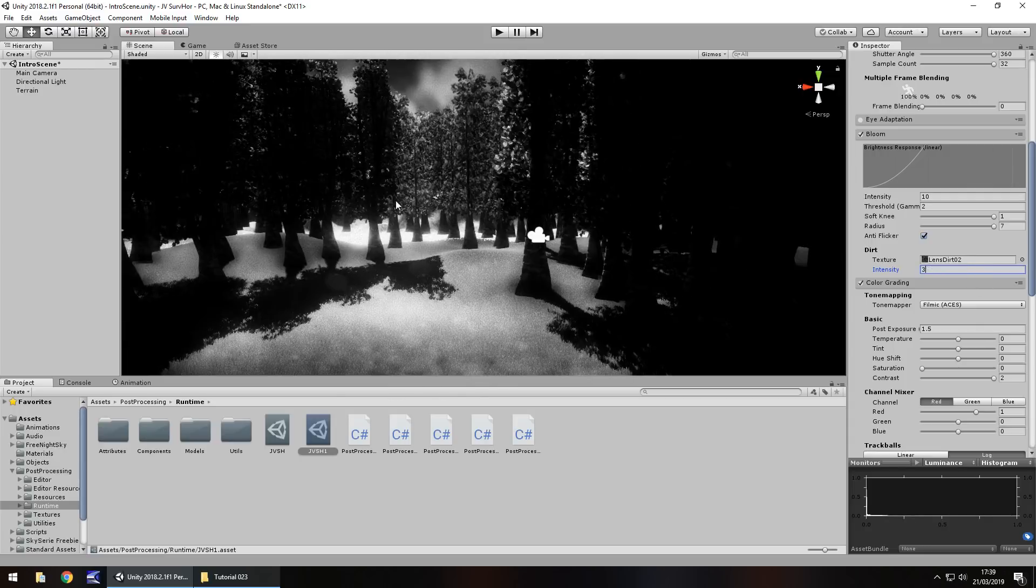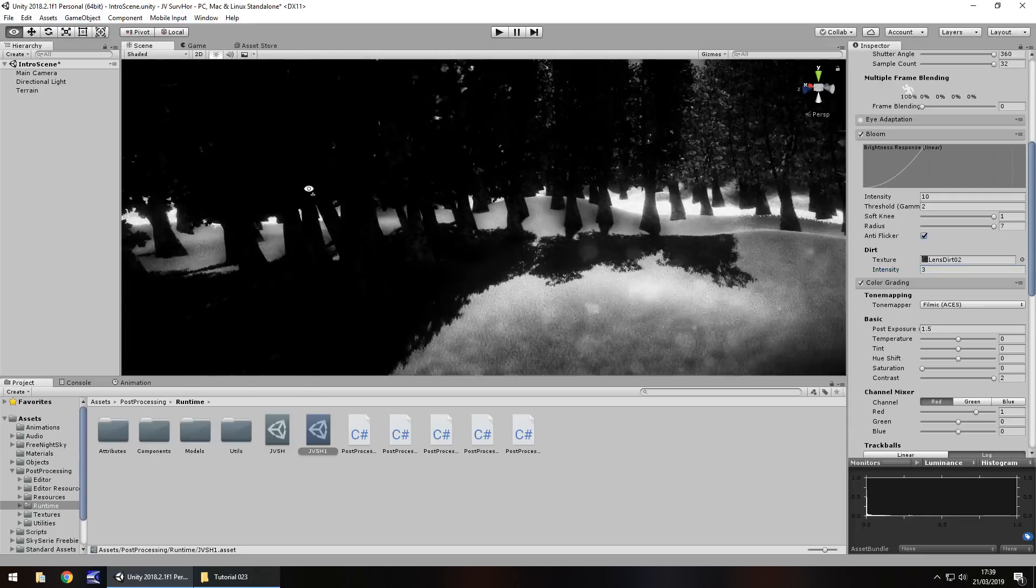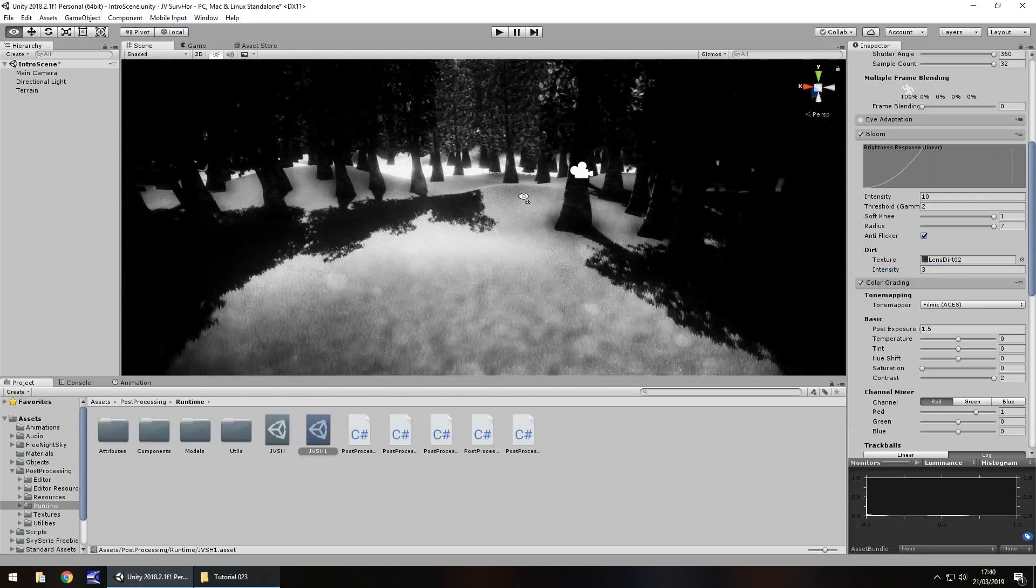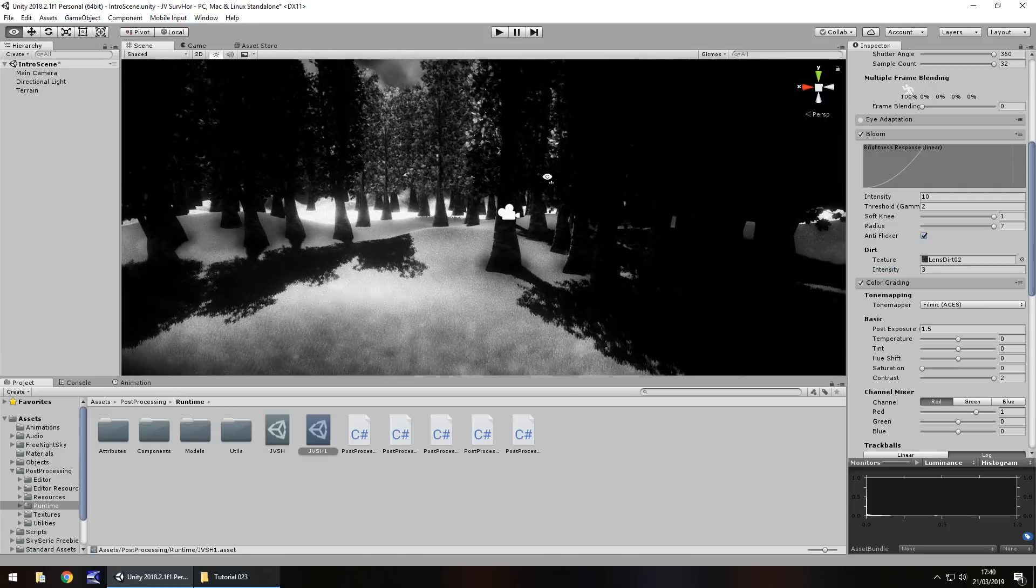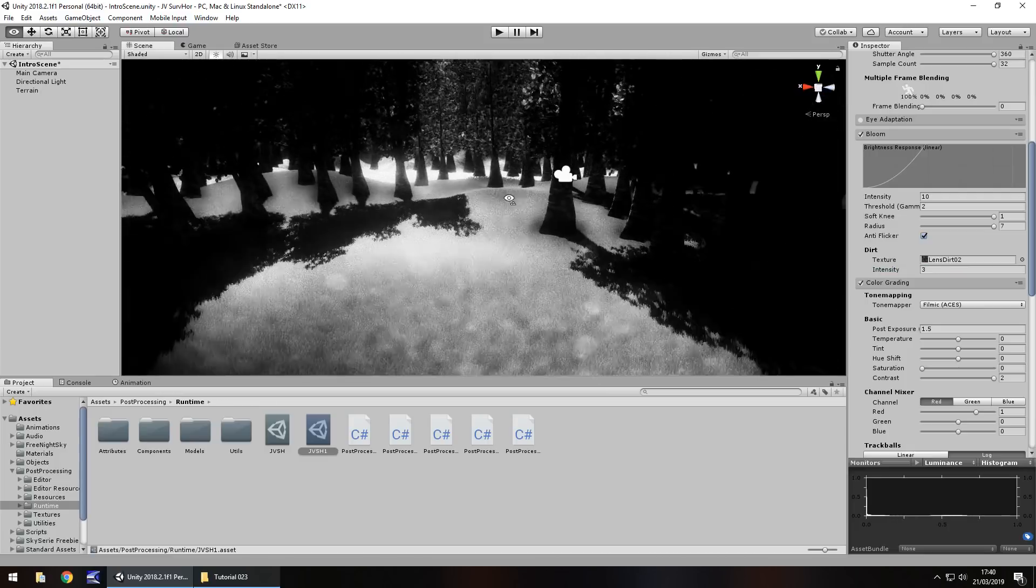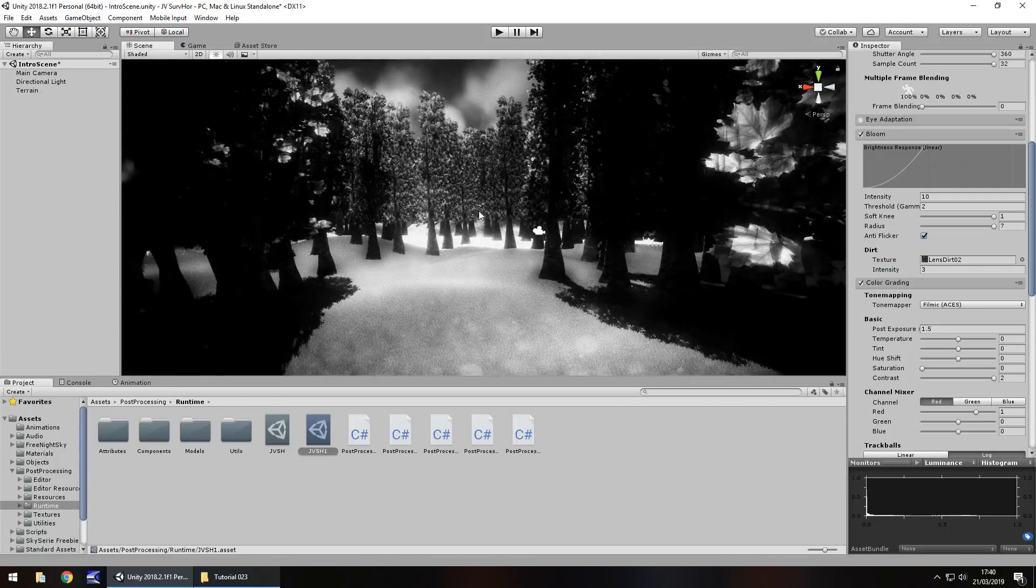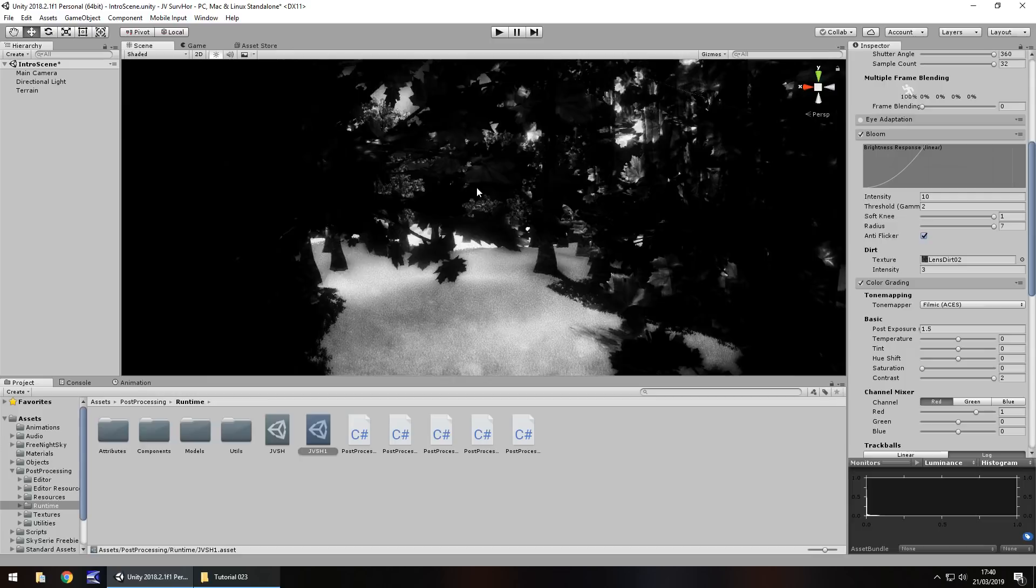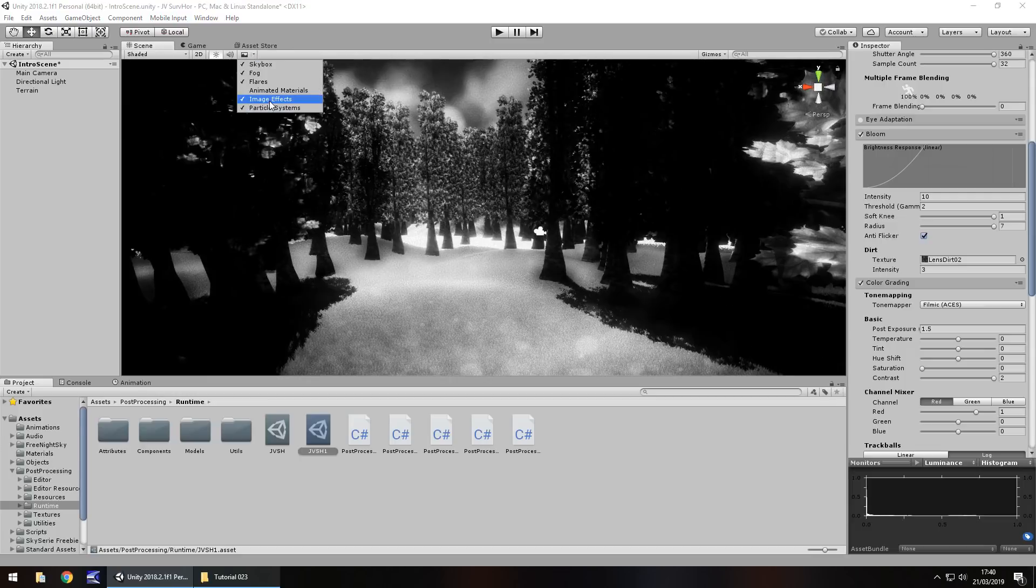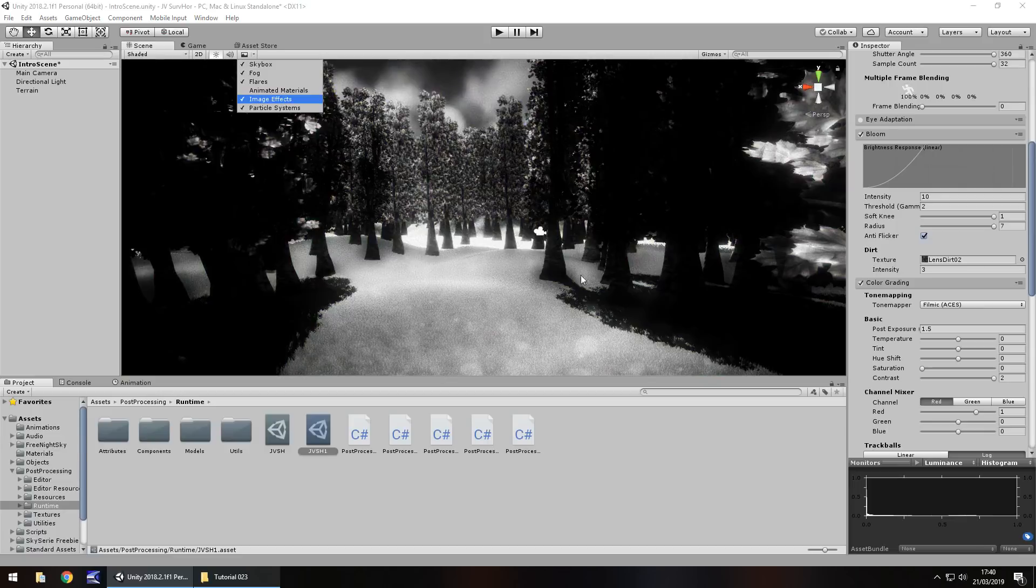So I kind of maybe want to go with 2, so let's go with 2, have the intensity as maybe 3 like it was originally. Again, it's your game. You play around with these settings, you know what you want, but already you can see how this game is looking. It's looking a lot creepier than what it was. So if we remove the image effects we can see that's how it was, that's how it is now.